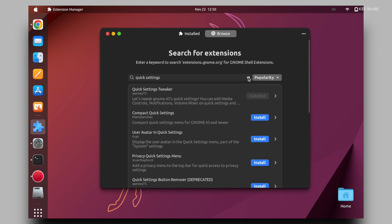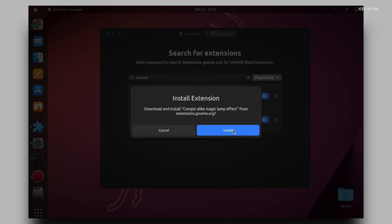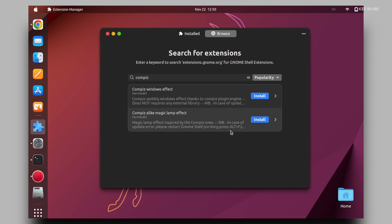And lastly, go ahead and install Compface's magic lamp effect which will give a genie effect to the window manager whenever you minimize or maximize.